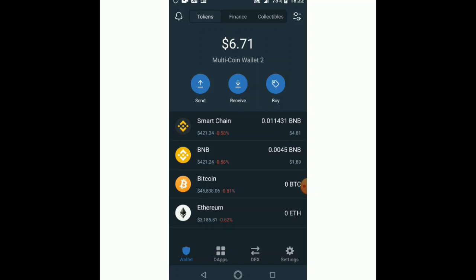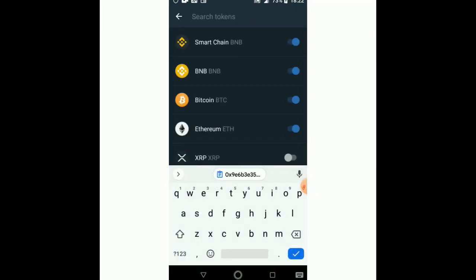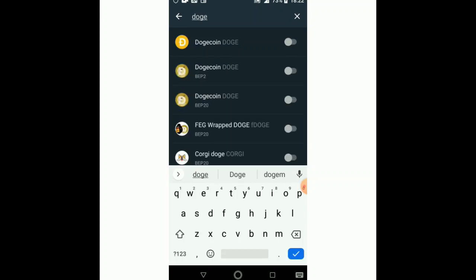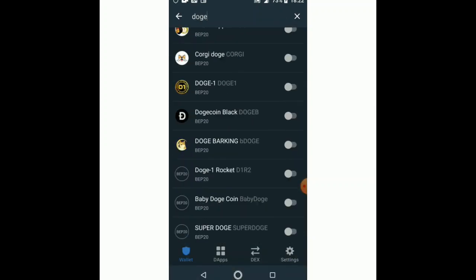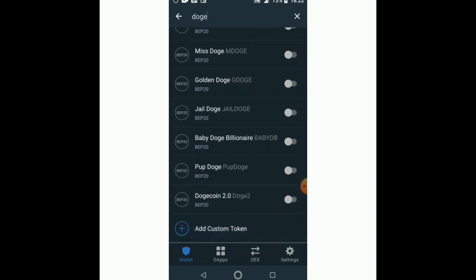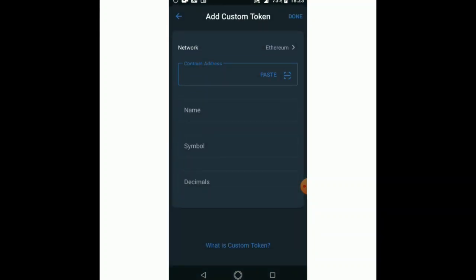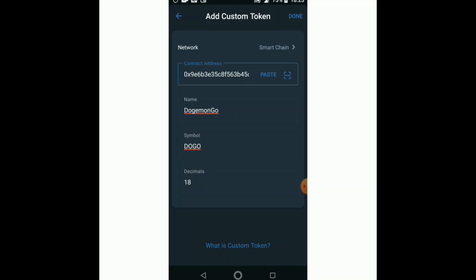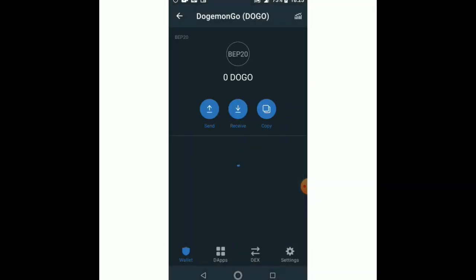After authentication, we search for the token here — as you can see, it's not there, so we add a custom token. The network must be Smart Chain since this is a BEP20 token. We paste the contract address and it's going to auto-fill the name, symbol, and decimals. It has auto-filled: the name is Dogemon Go, the symbol is DOGGO, and decimals is 18. Then click done.